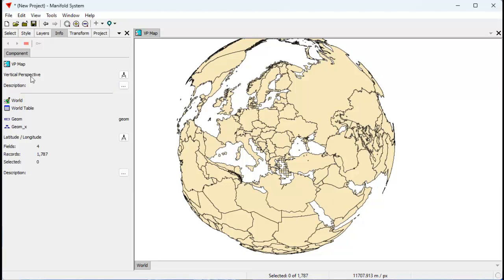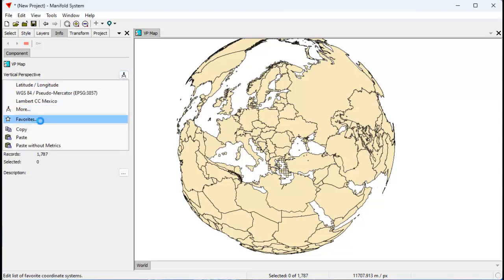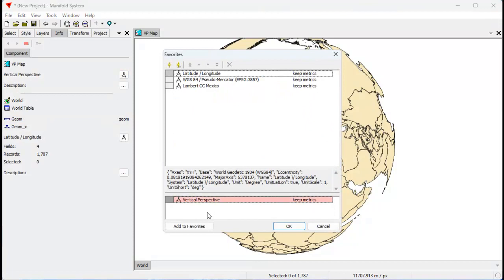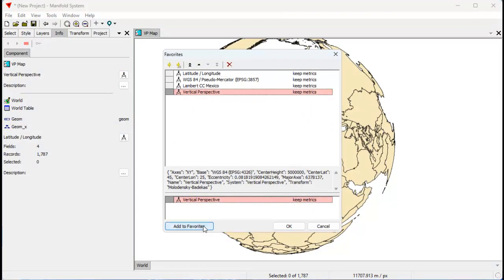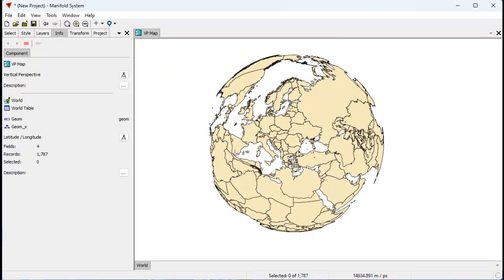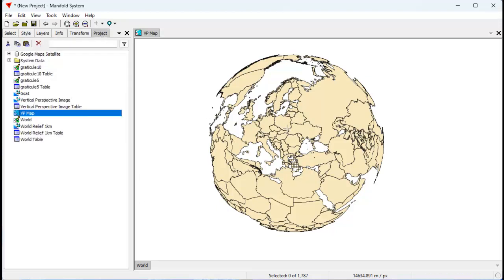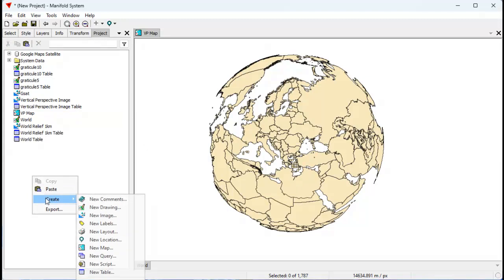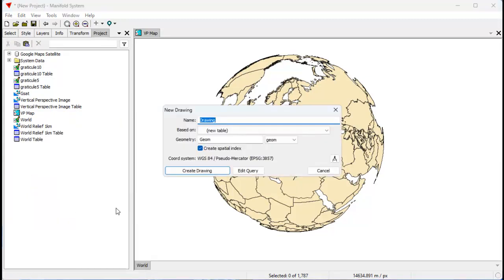Let's start by saving this projection as a favorite — vertical perspective. Control-click it to select it, click add to favorites. Now I can create drawings and such using that as a favorite. The first thing we want to do is create a disk to use to mask and trim the objects that we don't need. So let's create a drawing. The new drawing we're going to call disk, and that's going to be based on vertical perspective — you can see why I saved that. Let's create drawing.